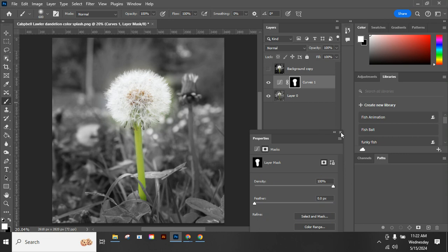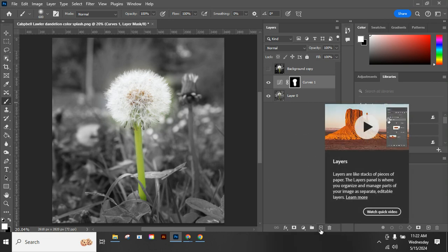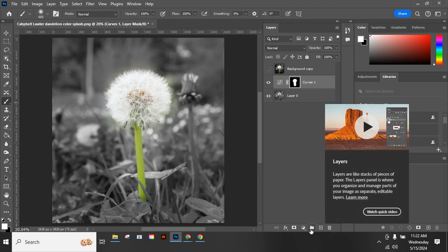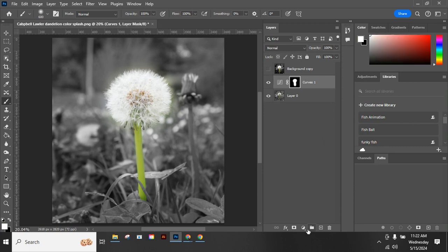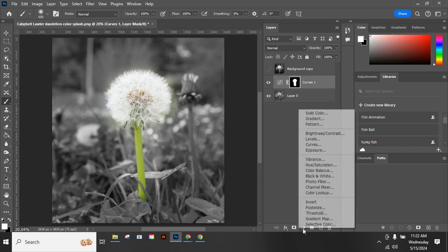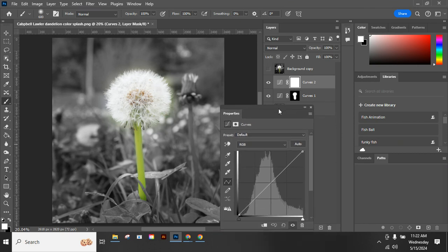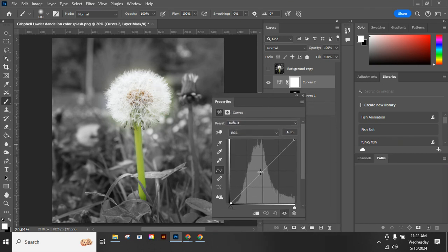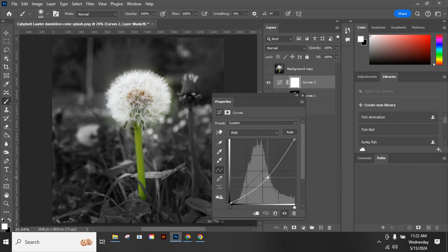We're going to also make a burn option on that too. So we're going to go down and add another curves adjustment layer. This time we're going to make it darker. So I'm going to grab my line again and bring it down and say OK there.